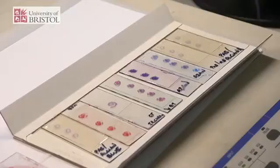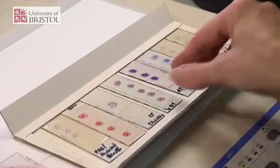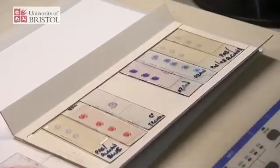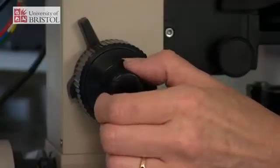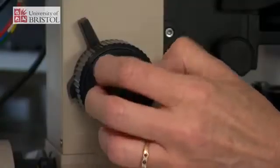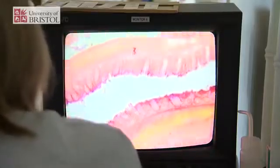While traditionally students would view microscope slides using a light microscope, we at Bristol have developed a virtual microscope, which is an online computer system where real microscope slides are digitised on a server and viewed through specific software. Students can use this to view sections on computer screens, either in our histology class lab or from wherever they are.